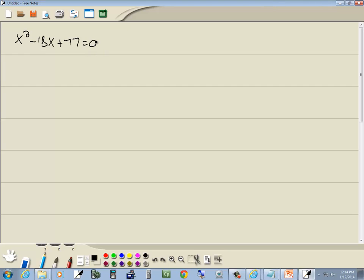The zero factor property says first you have to get 0 on one side, which I have. Then it says you have to factor the other side.